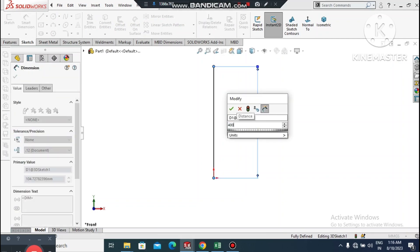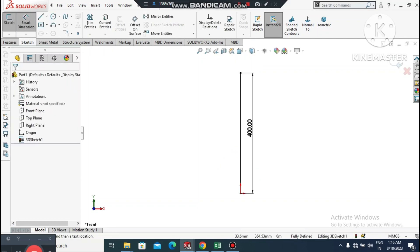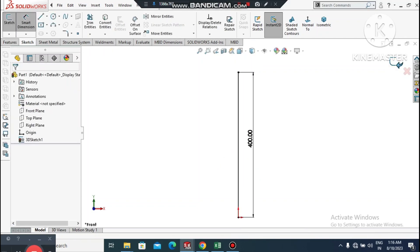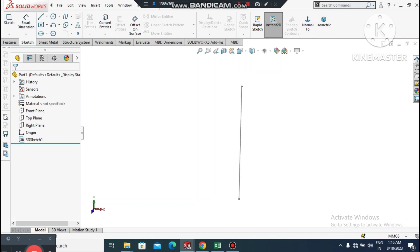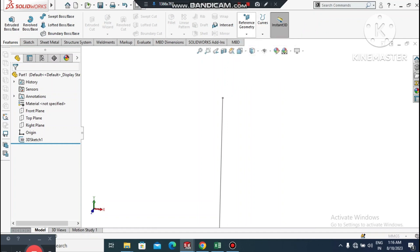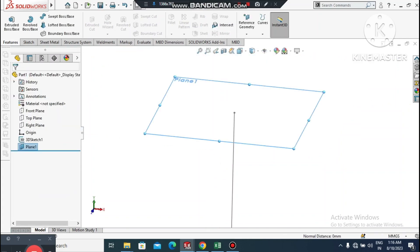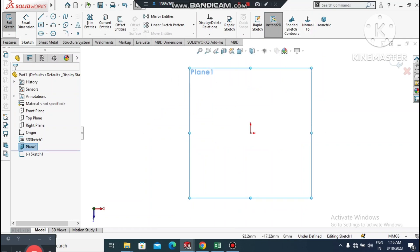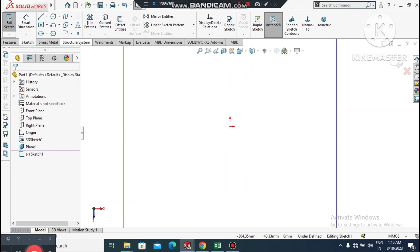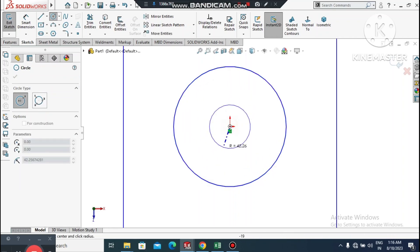Go to Smart Dimension, select this line and make it 400mm in length. Now we will create a sketch on this top edge point. Go to Reference Geometry, select Plane, and select the first reference at this point. Select this plane, right-click, and set it normal. Here we will create two circles from the center point.